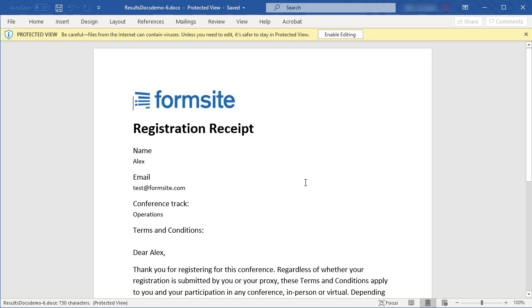If you have any questions about this or any other Formsite feature, you can reach us at formsite.com and clicking the contact link.